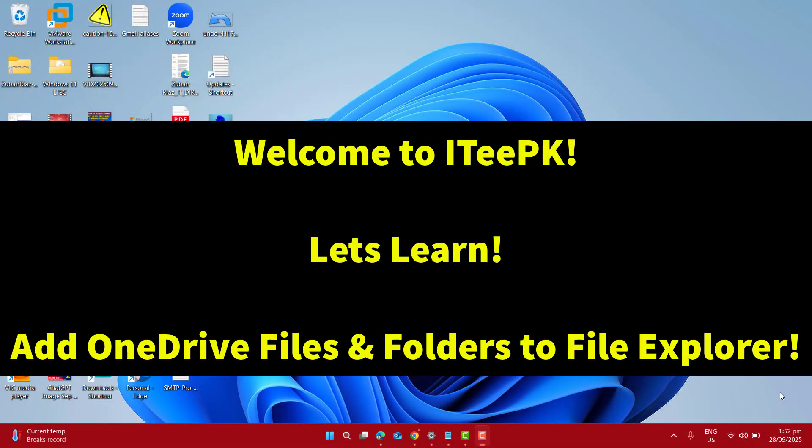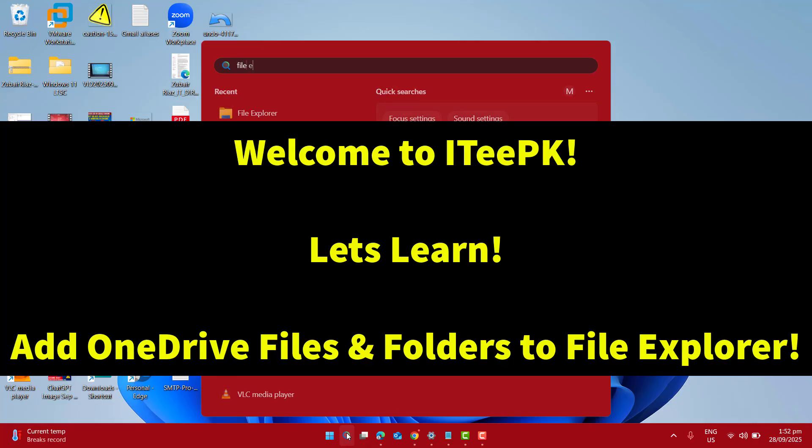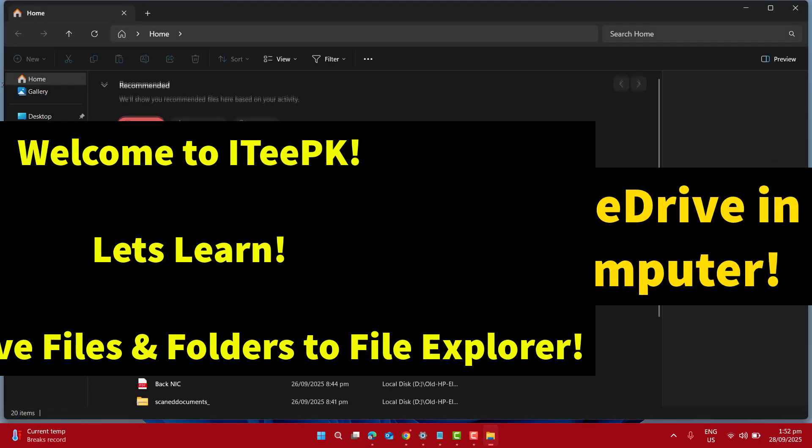Hi guys, welcome to ITPK. In today's quick tutorial, I will show you how to add OneDrive in your file explorer.